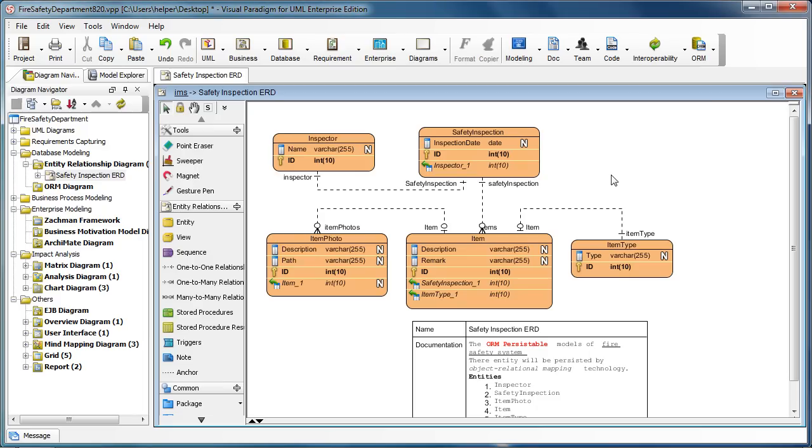The Visual Paradigm for UML, the Smart Development Environment, and the Database Visual Architect all support generating DDL statements for your database design.